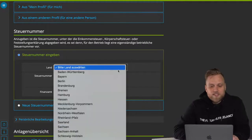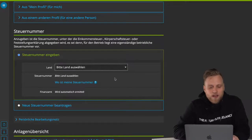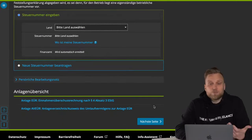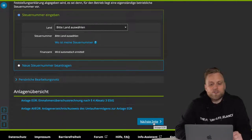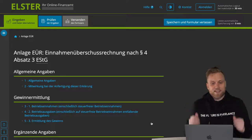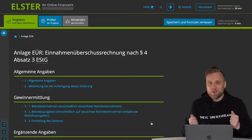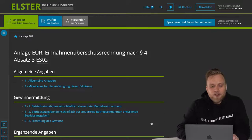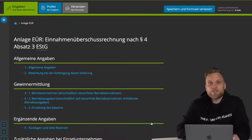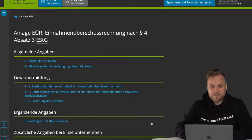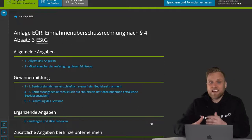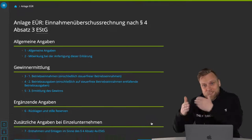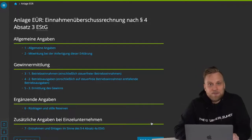First, you select the Bundesland, enter your tax number, and then you will also see the responsible tax office. To get to the next step, you simply click on Next Page. On the next page, we also see the structure — how the form is actually structured. If you don't have everything, you can jump right in here and fill it out directly. But because I want to go through the form step by step from beginning to end, I just click on Next Page here.